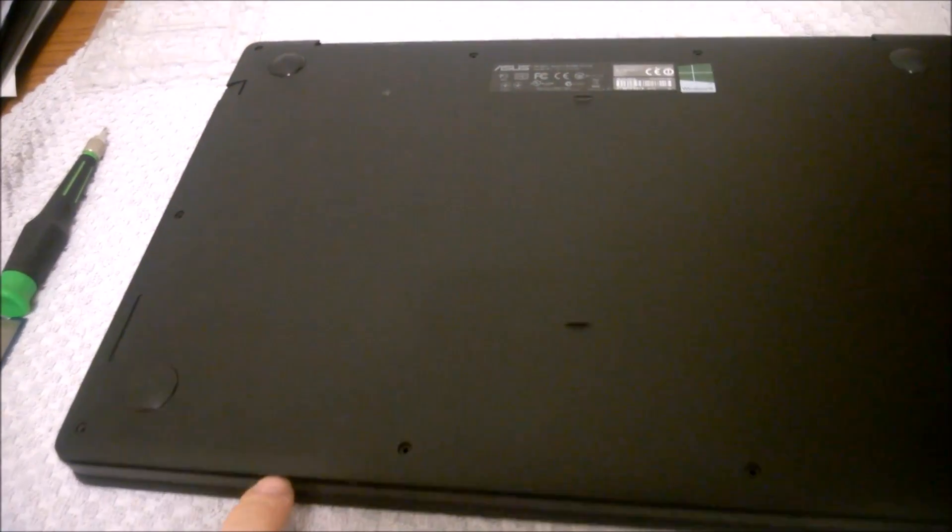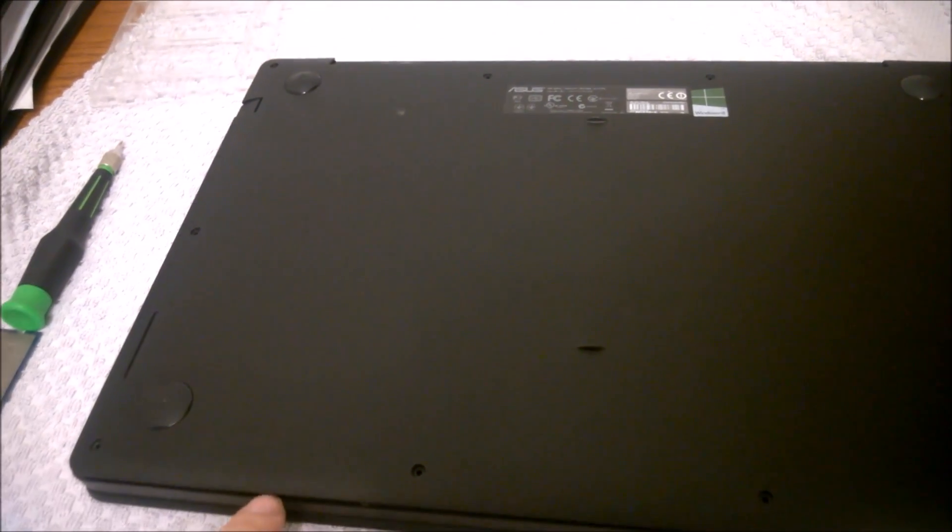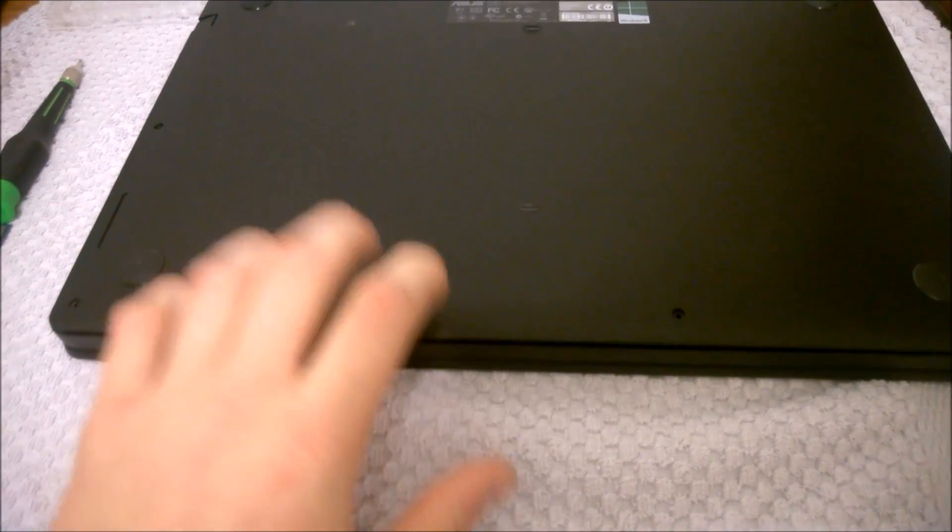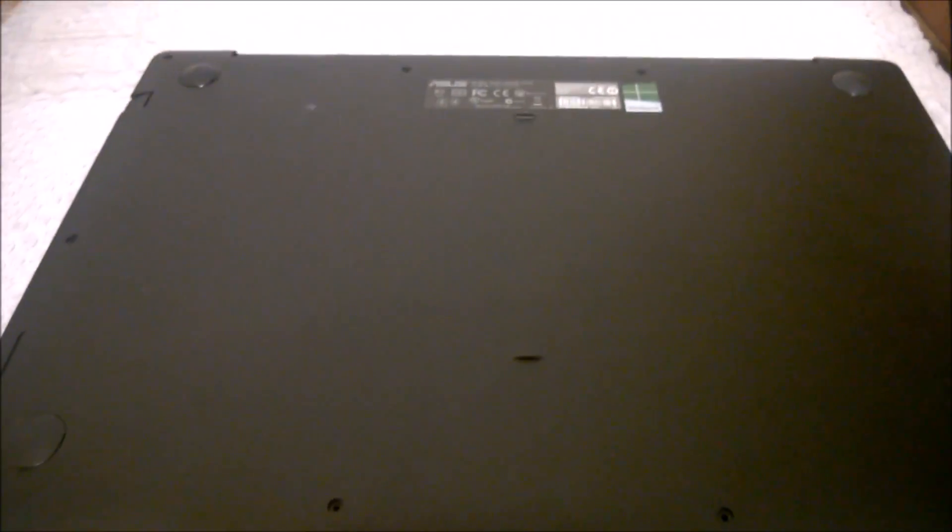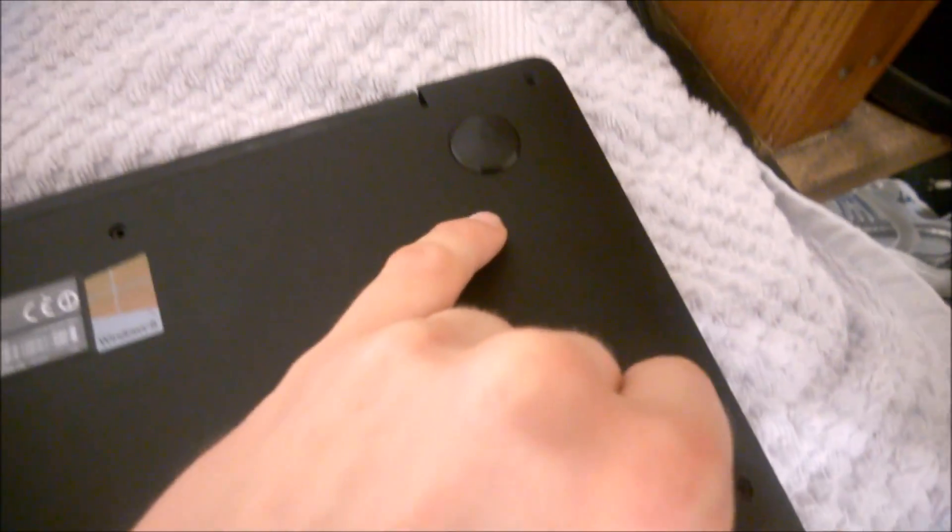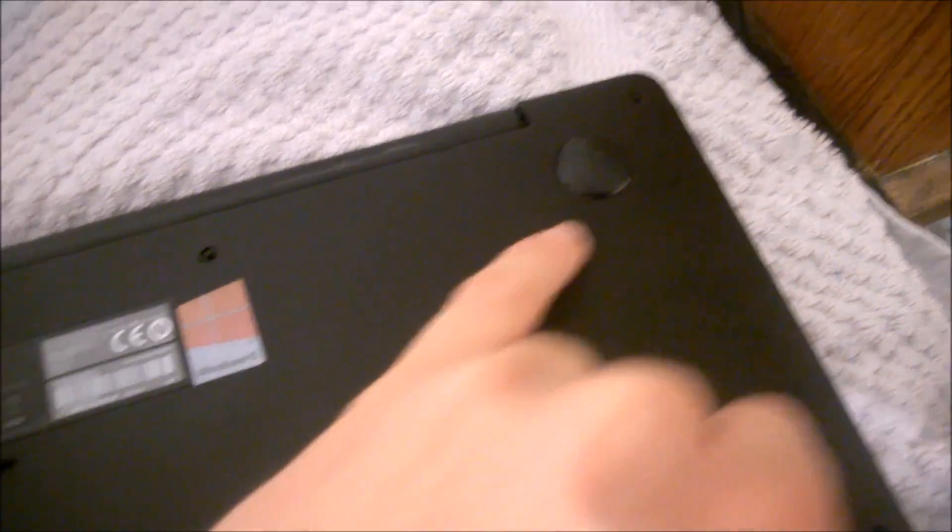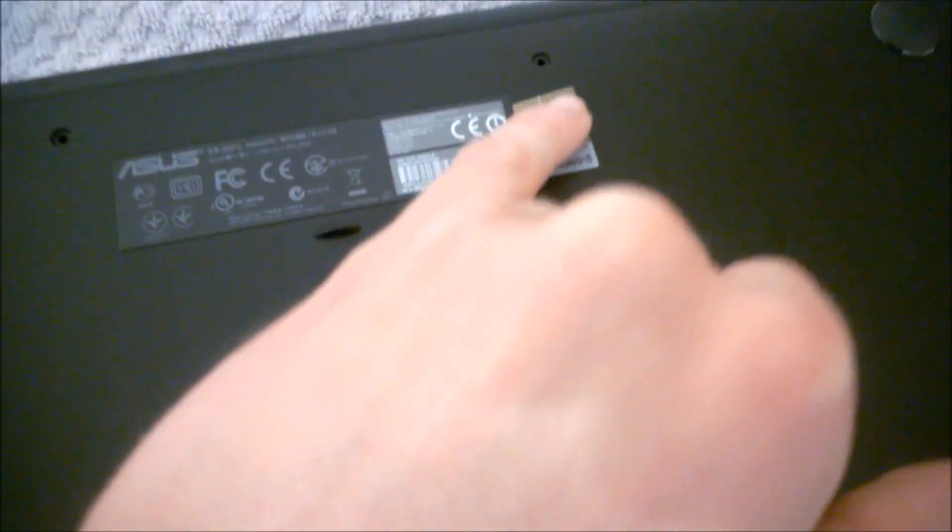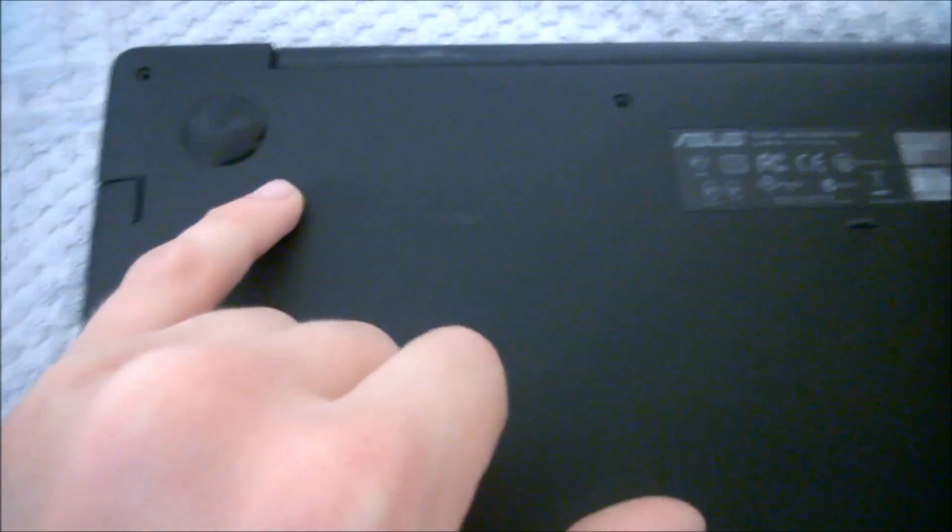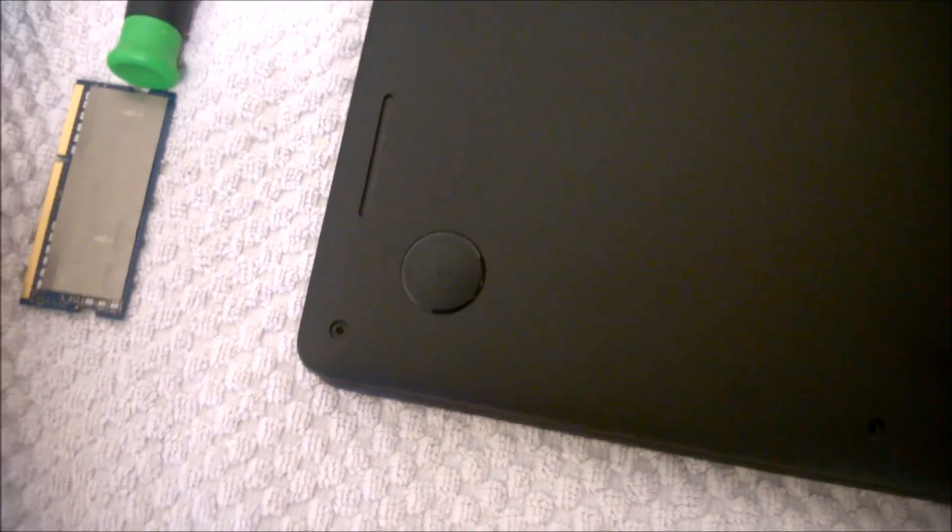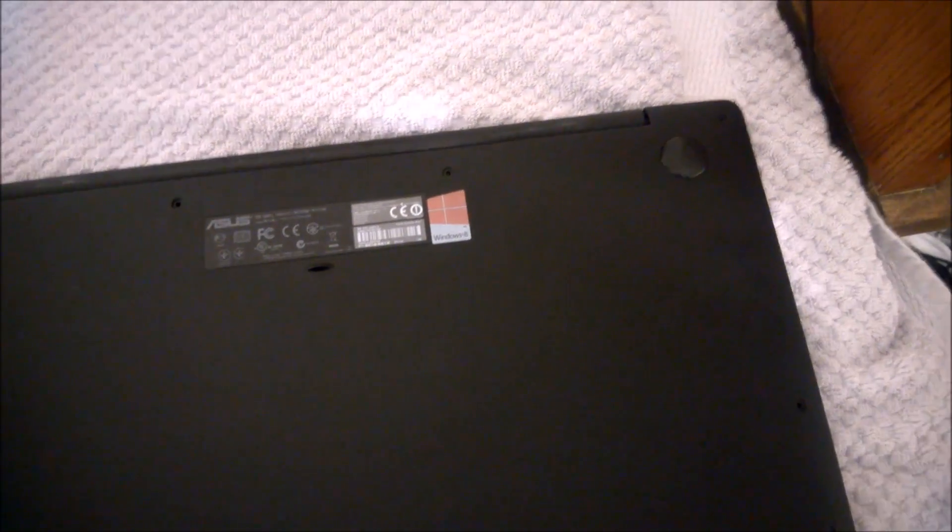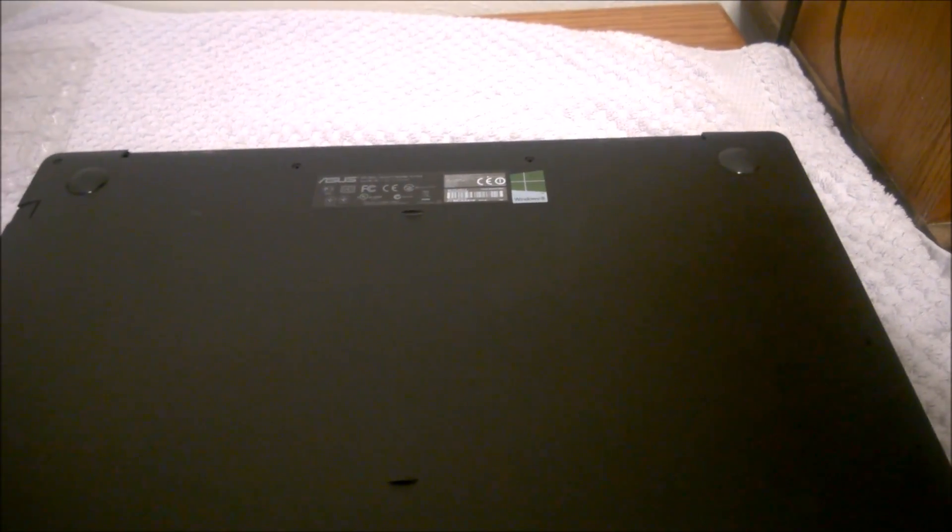Basically, really the hardest part to getting into this computer here is really just taking off this bottom casing. As you can see, I've already removed the screws, but you can see there's screws going all the way around the actual laptop casing here, every side corner and whatnot.